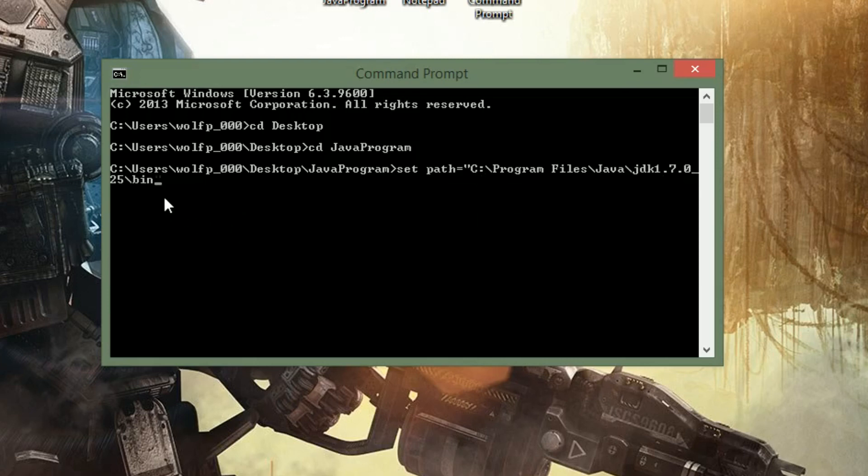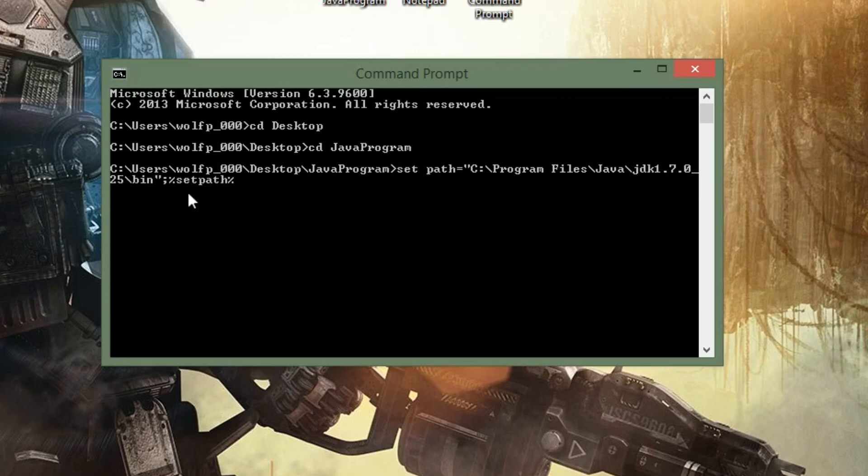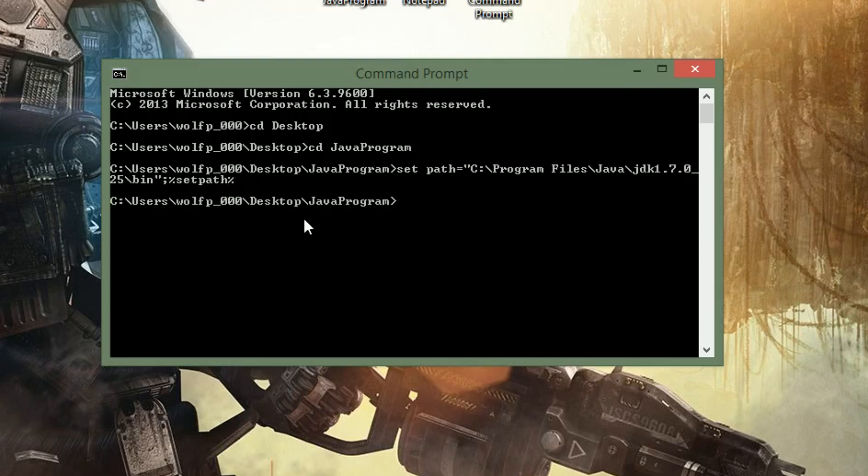And to finish that off, just another quotation mark, and then a semicolon, and then a percent sign, and then setpath, and then percent sign. Notice that the first set path has a space between it and the second one does not. So now I'm just going to go ahead and press enter. Now you will not know if this was entered correctly, there's no notification or anything that pops up. So you'll find out soon enough if you entered that correctly or not.